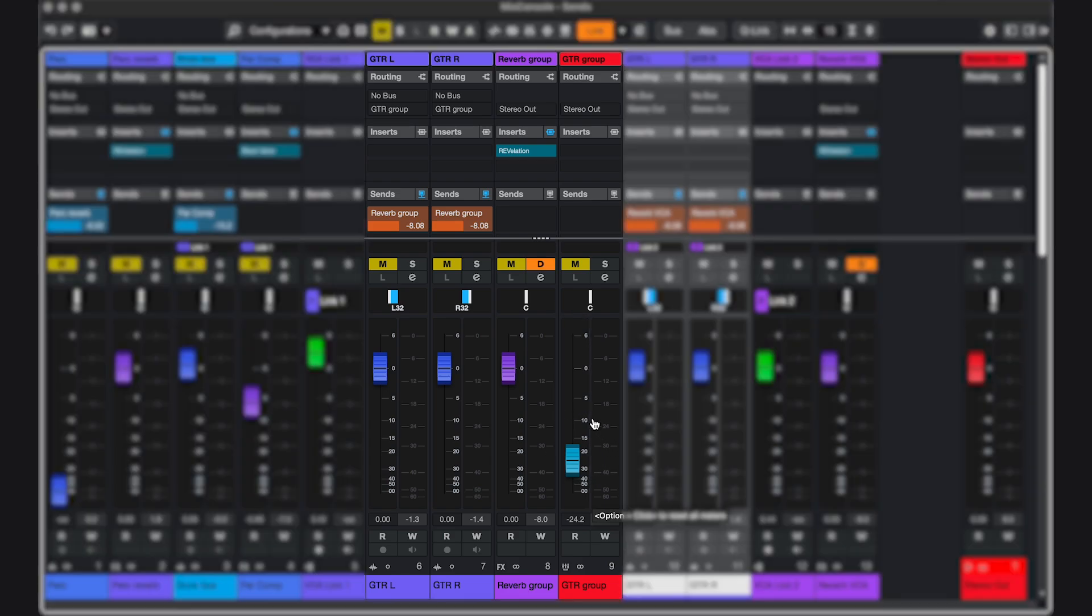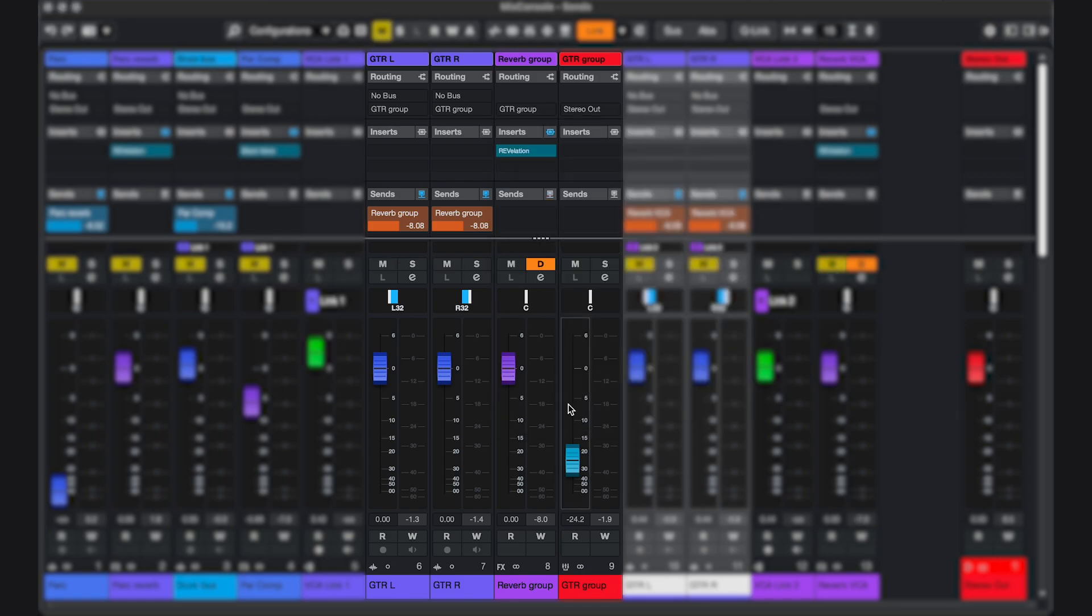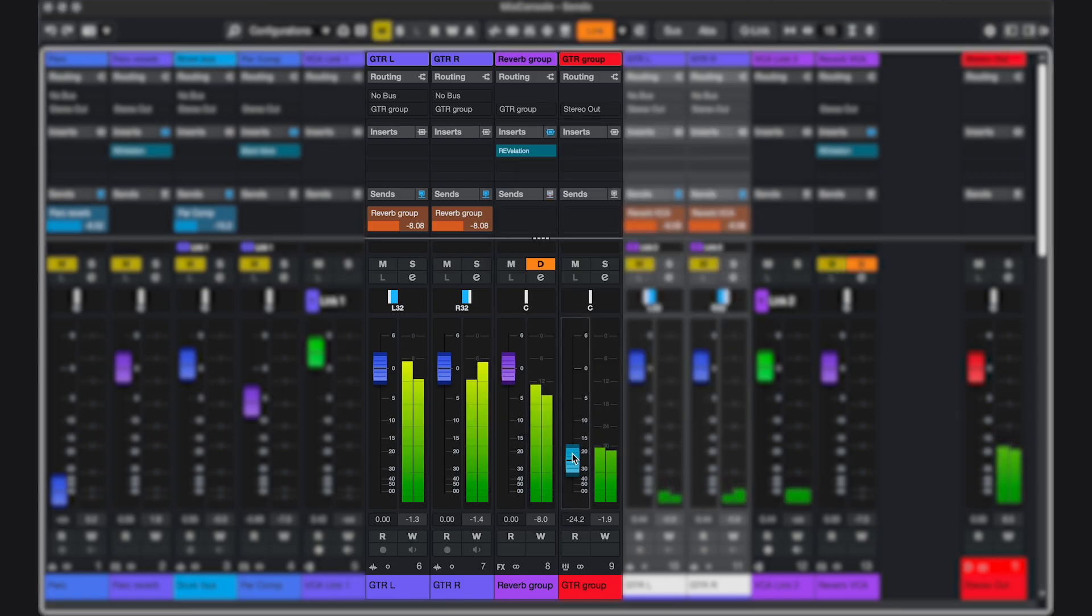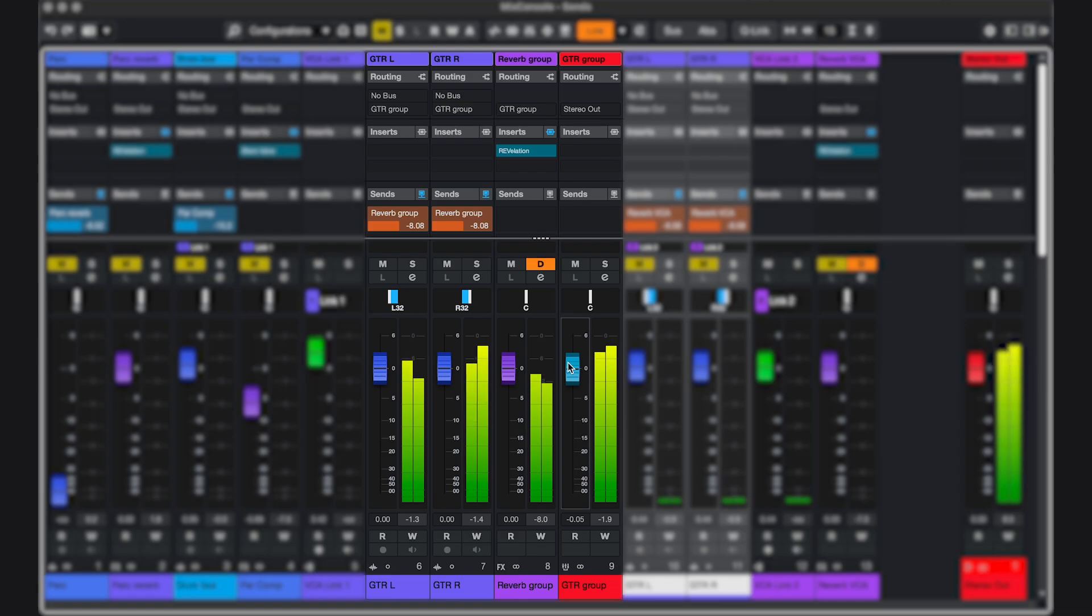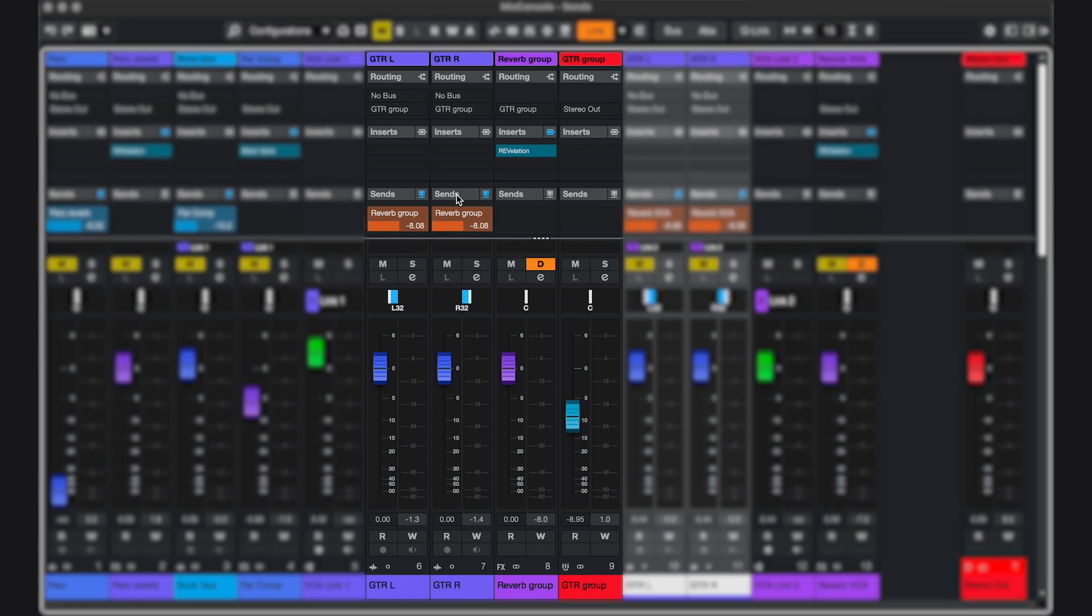If you want the same result using a group track, you'll have to route the effects track to the group track as well. This way, these are still sending the same amount of signal to the effect. But the return level from the effect is now also controlled by the group fader.